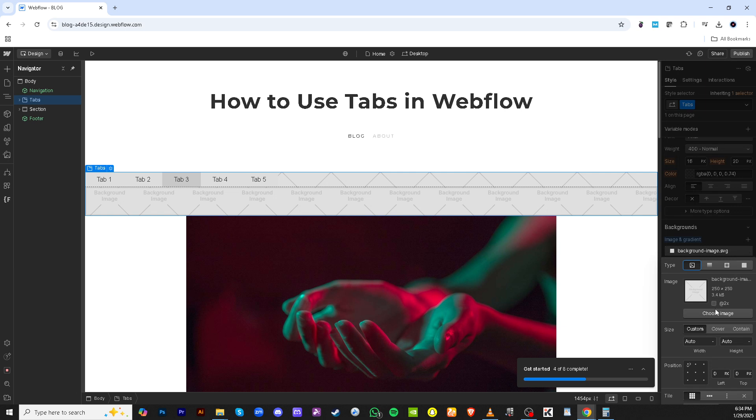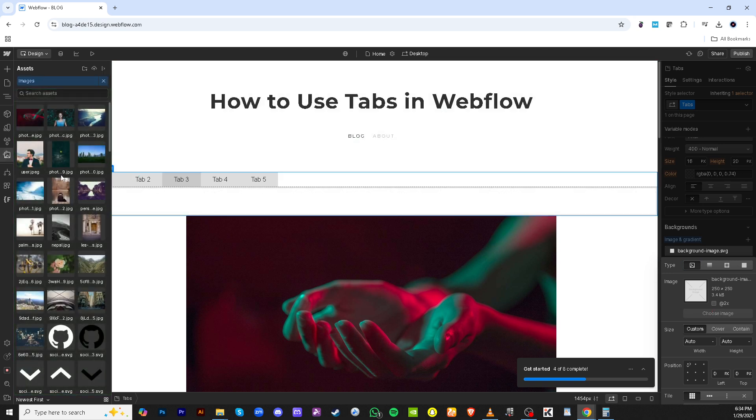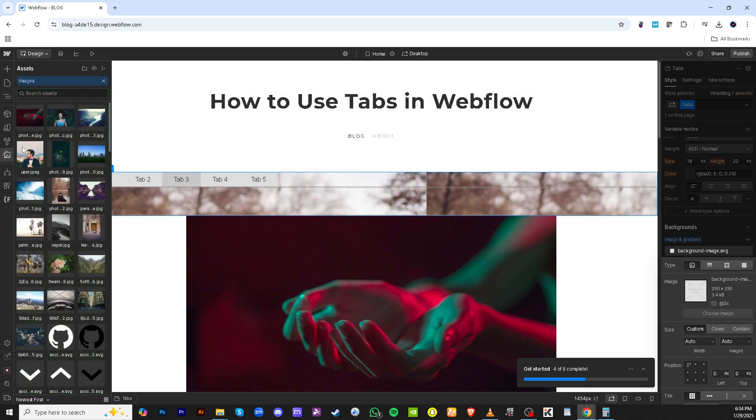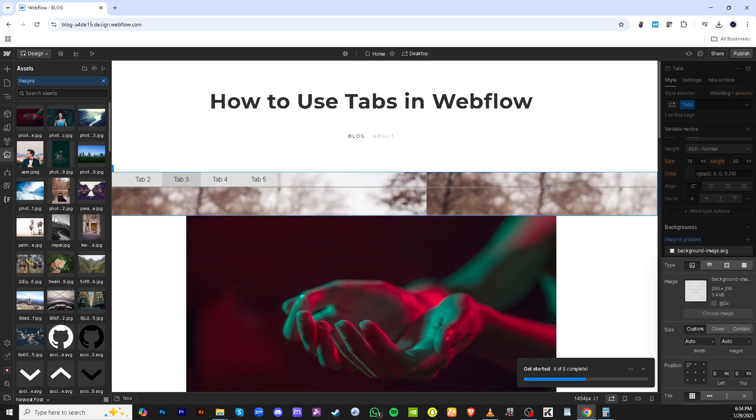Once you've configured your tabs, hover to the settings icon again and this time select style. This step allows you to refine the visual aspects of your tabs, including colours, typography and overall design. Adjust them to fit your brand's aesthetic.